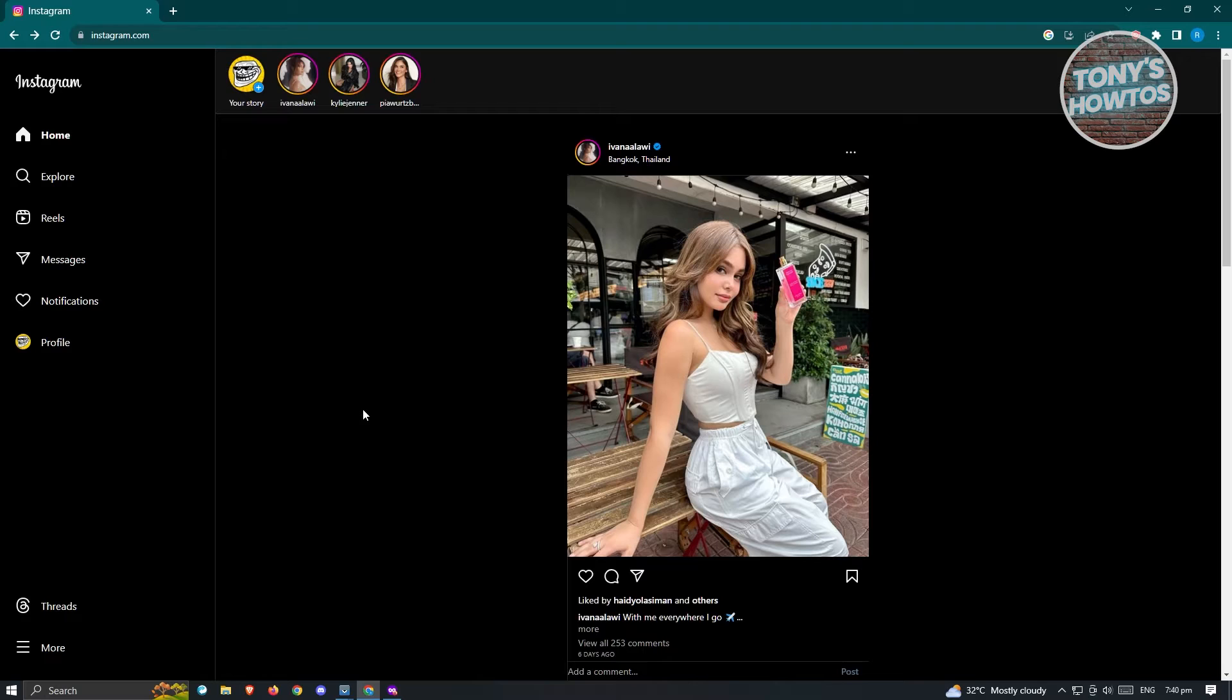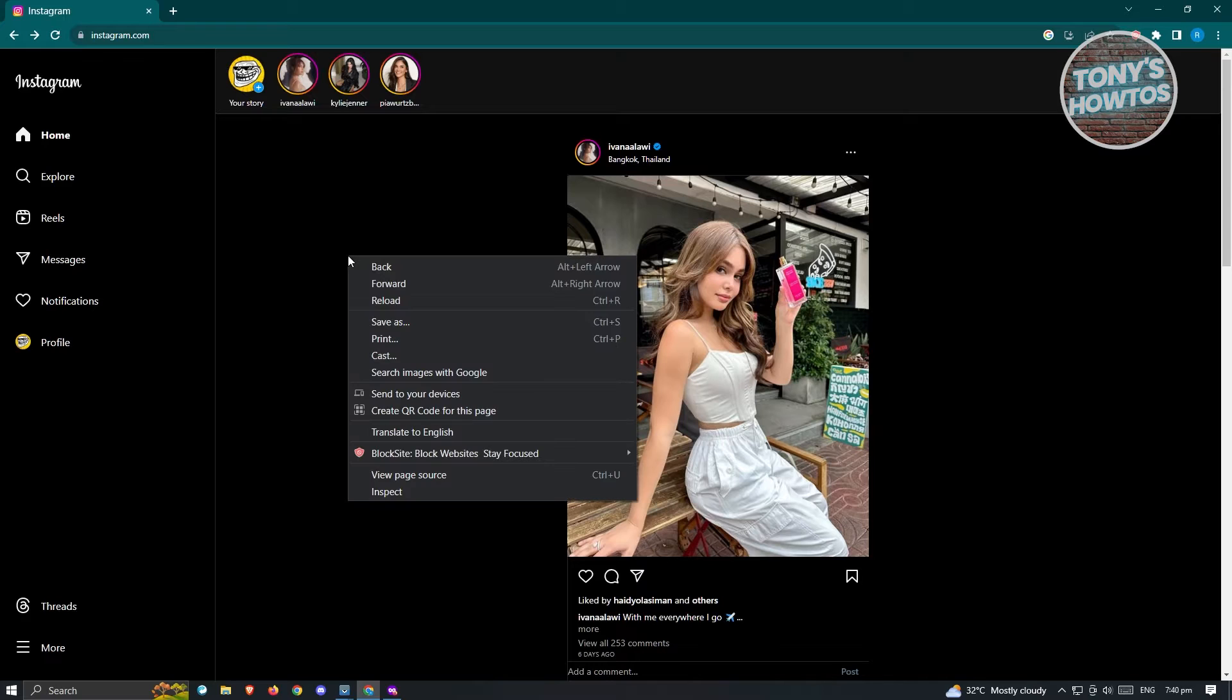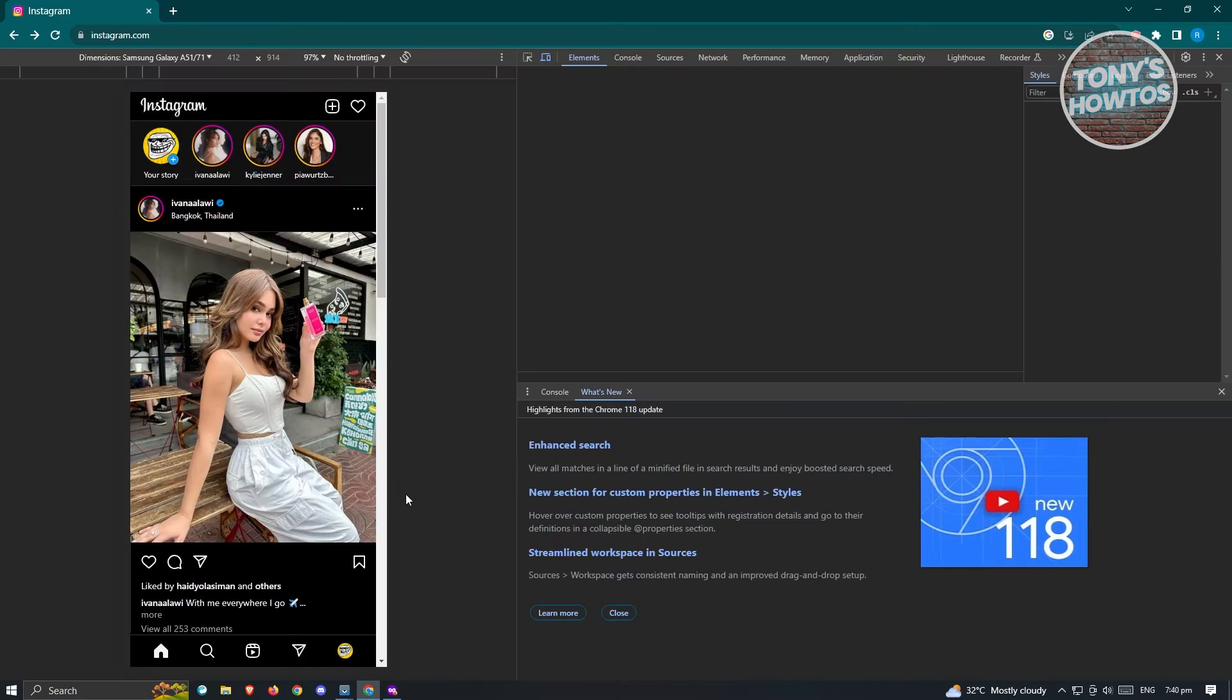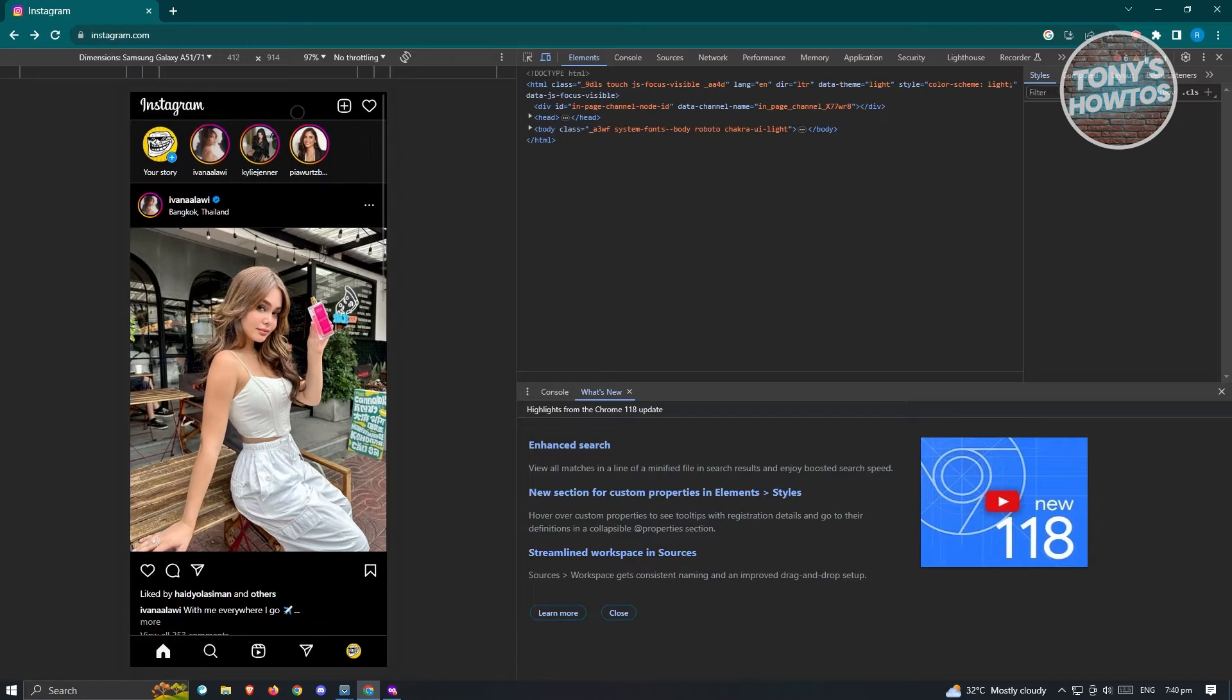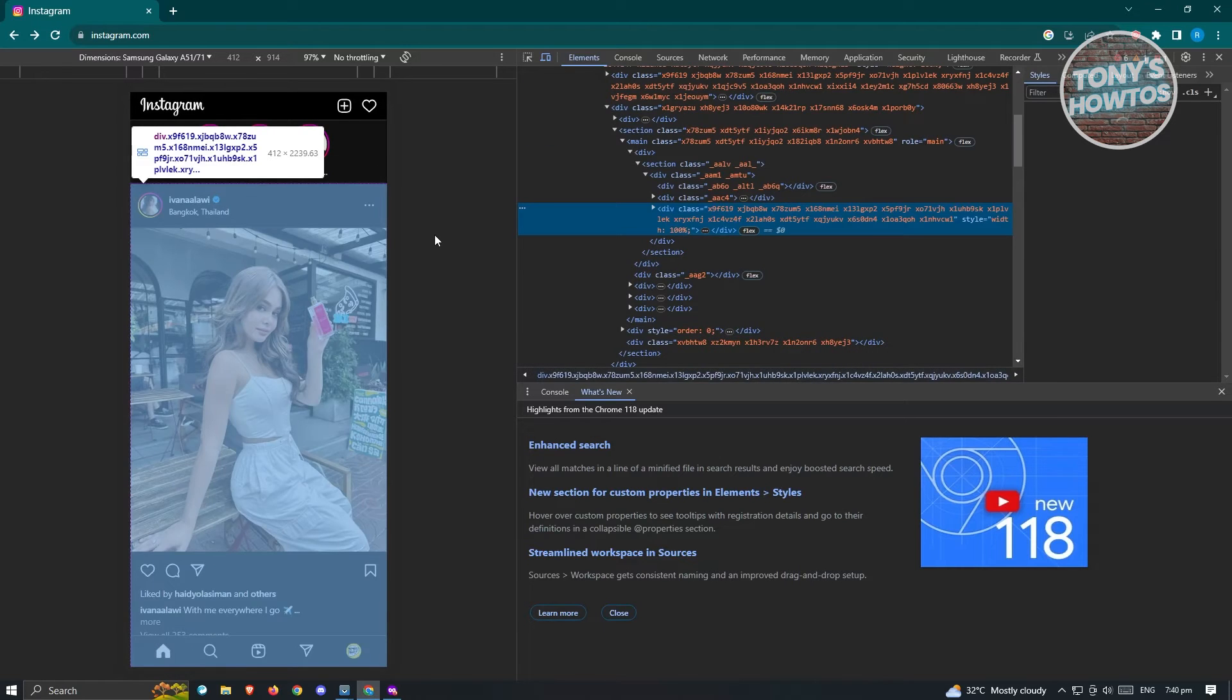Now, once you've logged in into your account, what you need to do is you need to right-click on the empty space that you see here. We want to select the option that says Inspect, and you will see this UI here.